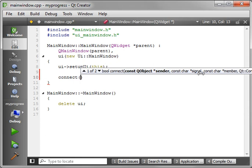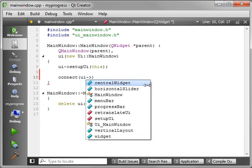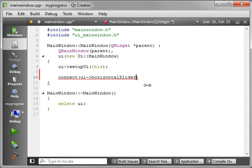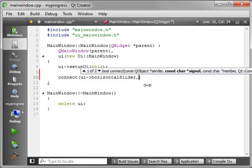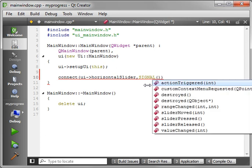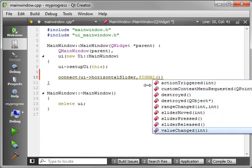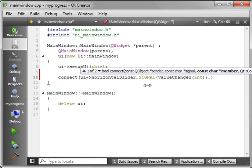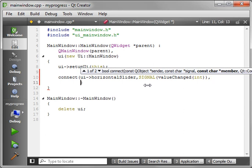And you can see there's some arguments we have to provide. The sender, the signal, the receiver, and the slot. So let's do that. Say UI dot horizontal slider, and the signal. And let's just choose value changed to int. And I'm going to break this into two lines, just so you can see what's going on.